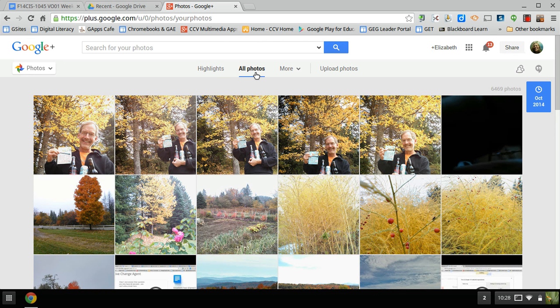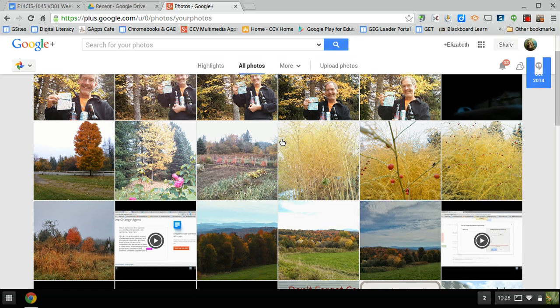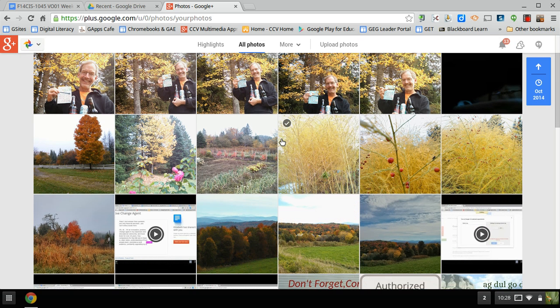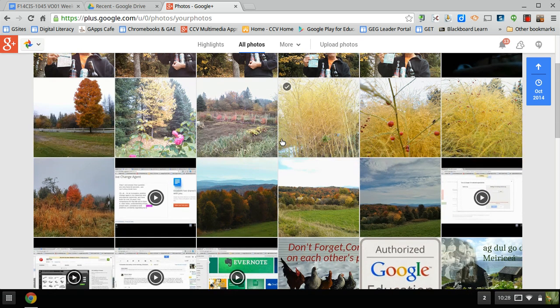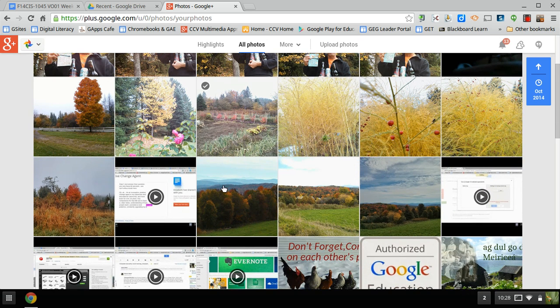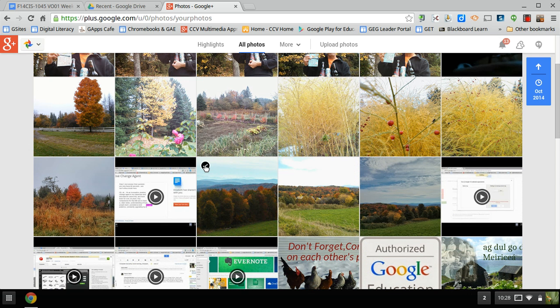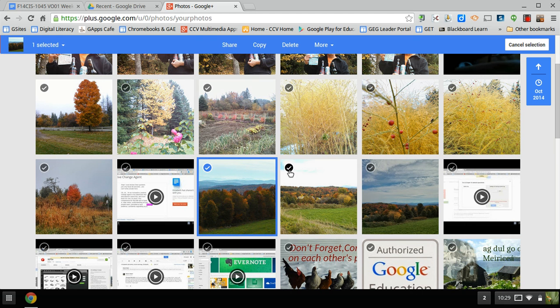Say you have a collection of photos you took but you don't want to share them all with people, just a few. There's a way to make an album. See these little checkboxes at the top? If I just click on that, so say there's a few fall photos I want to share with people.